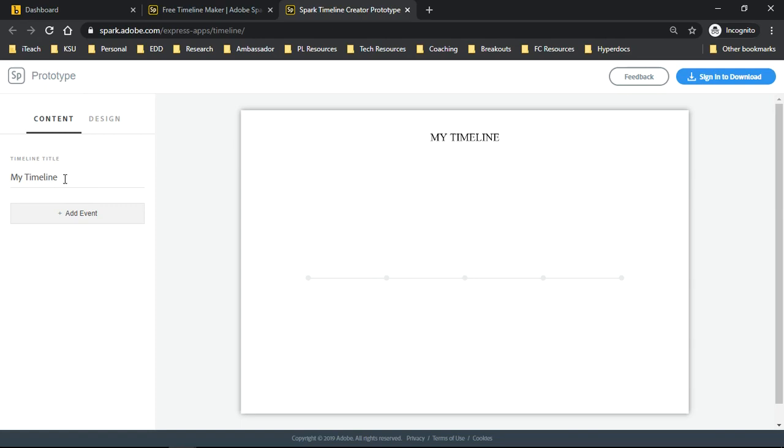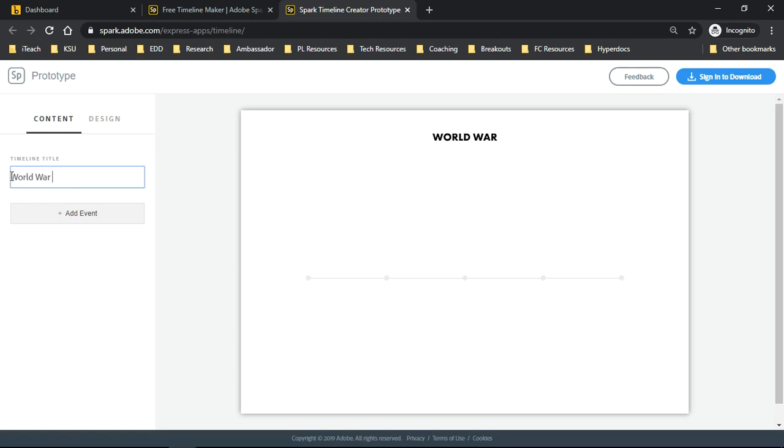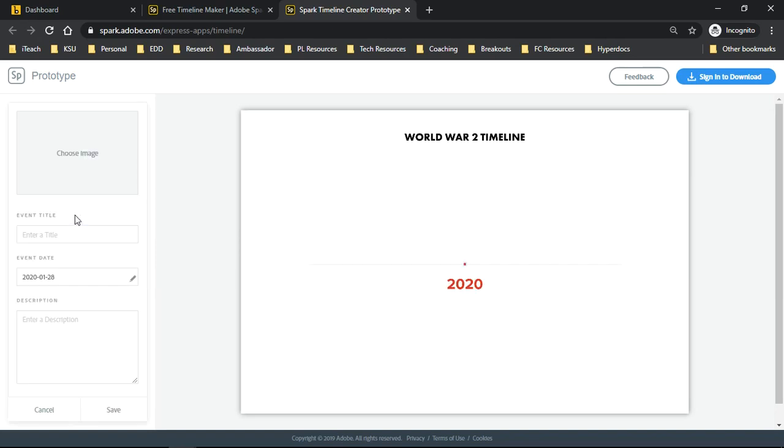You might see it make lots of changes over the next couple of months or years. I'm going to change this to say World War II Timeline, because I know that there are lots of interesting events that occurred during World War II. We're going to go ahead and click add event.